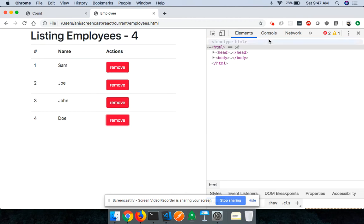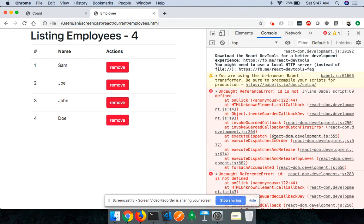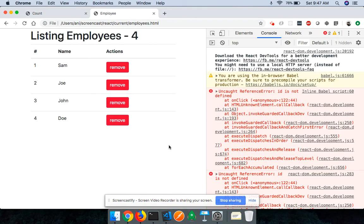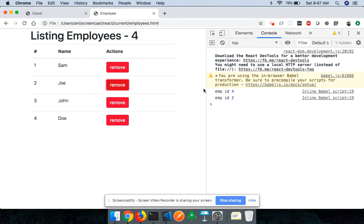Coming back and reloading the page, when I click remove there's an error — 'ReferenceError: id is not defined'. Of course, it should be `props.id`, not just `id`. After fixing that and reloading, clicking remove now logs 'employee ID is 2' correctly in the console.